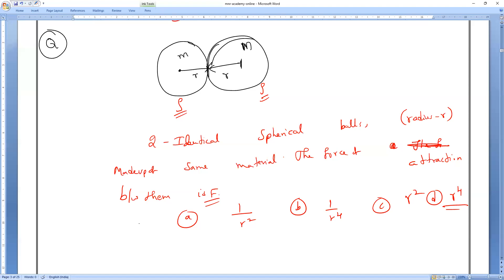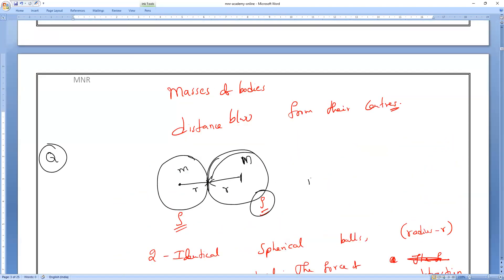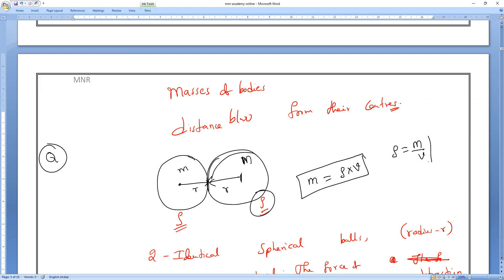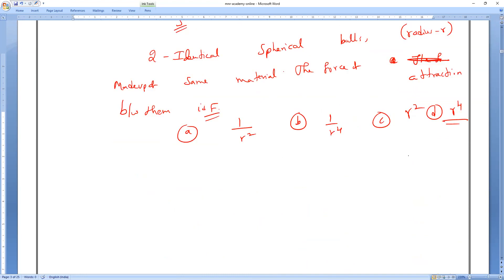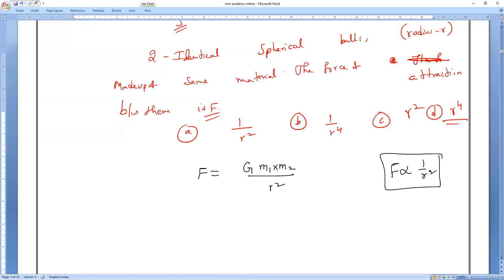They have given density, so we can find mass: mass = density × volume, and density is ρ. Volume of a sphere is 4/3 π r³. So mass = ρ × 4/3 π r³. The formula for force of attraction is F = GM₁M₂/R². Since both spheres are identical, M₁ = M₂ = ρ × 4/3 π r³.